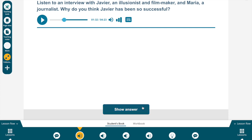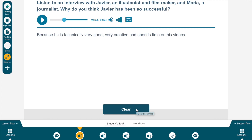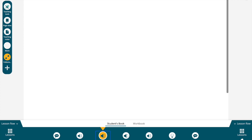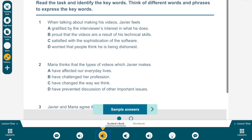I'll leave a sample answer here: he's technically very good and creative, and spends time on his videos, so dedication is key for his line of work. Now we'll move on to the next exercise.